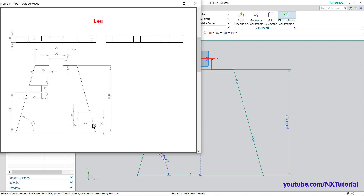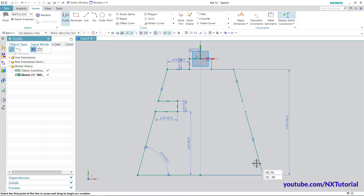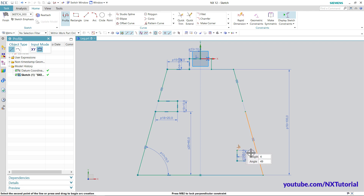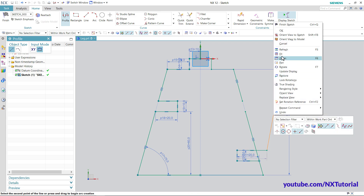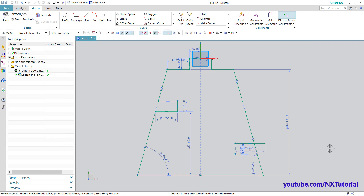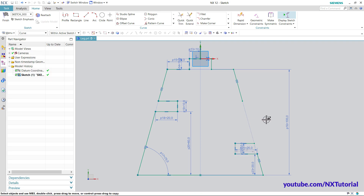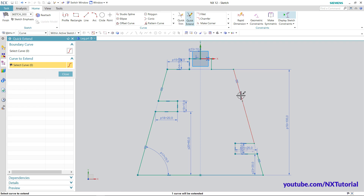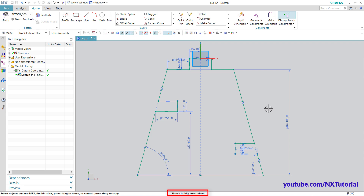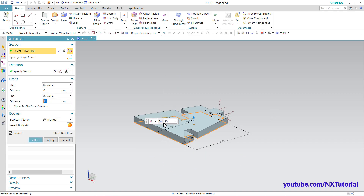Before that, we will create the cut again of 20 by 10. Click on Profile, click on this curve, take cursor to the side — 20 — then the other side — 10 — take cursor outside and click. Then double-click and set height to 20, then close. Click Quick Trim to remove the unwanted portion, clicking the lines. Then click Quick Extend and click this line so it connects perfectly. The sketch is fully constrained. Right-click, Finish Sketch — you can also use Ctrl+Q as a shortcut. Thickness of 10 is correct, click OK.